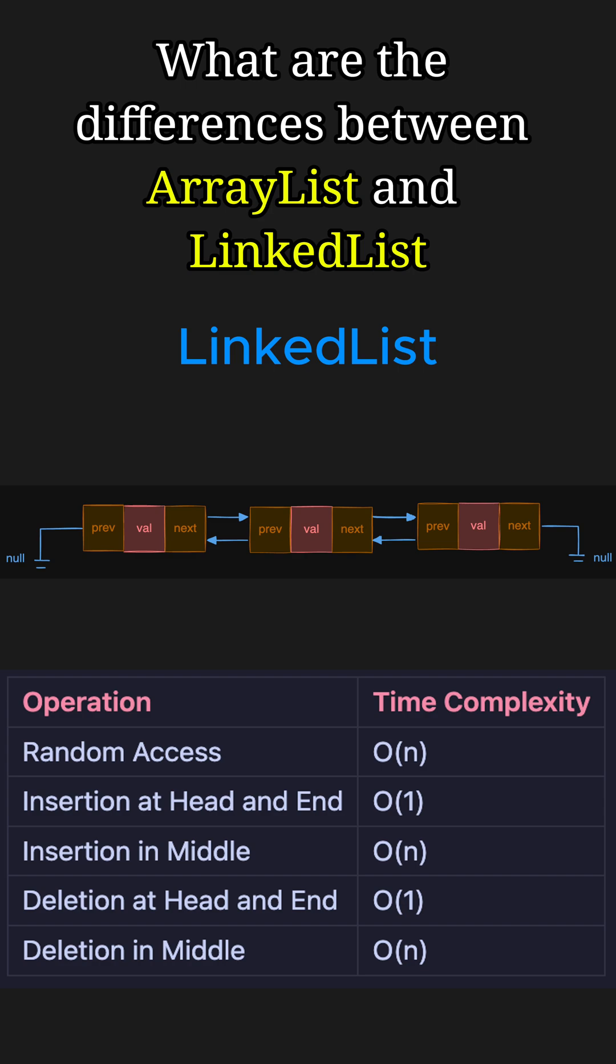However, random access is much slower compared to ArrayList and takes O(n) time because it requires sequential traversal.